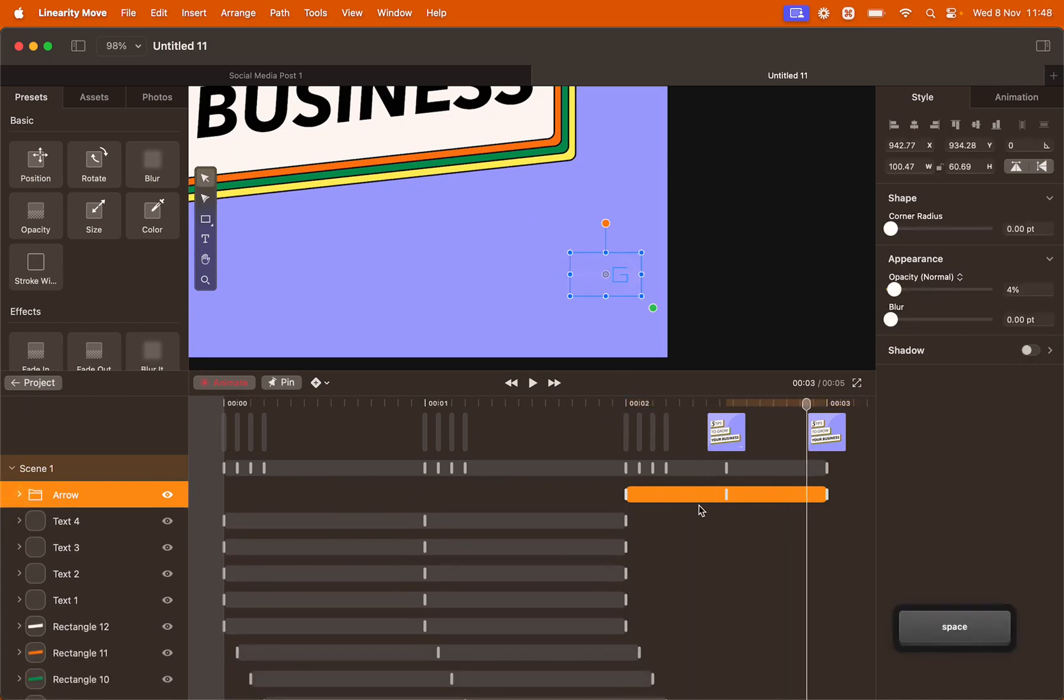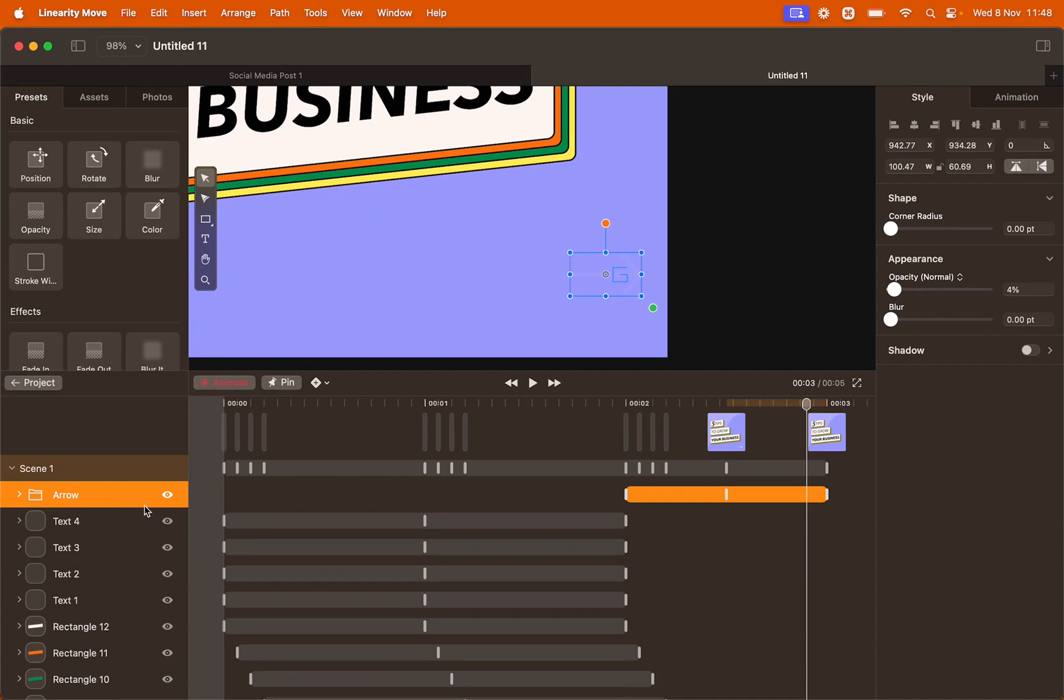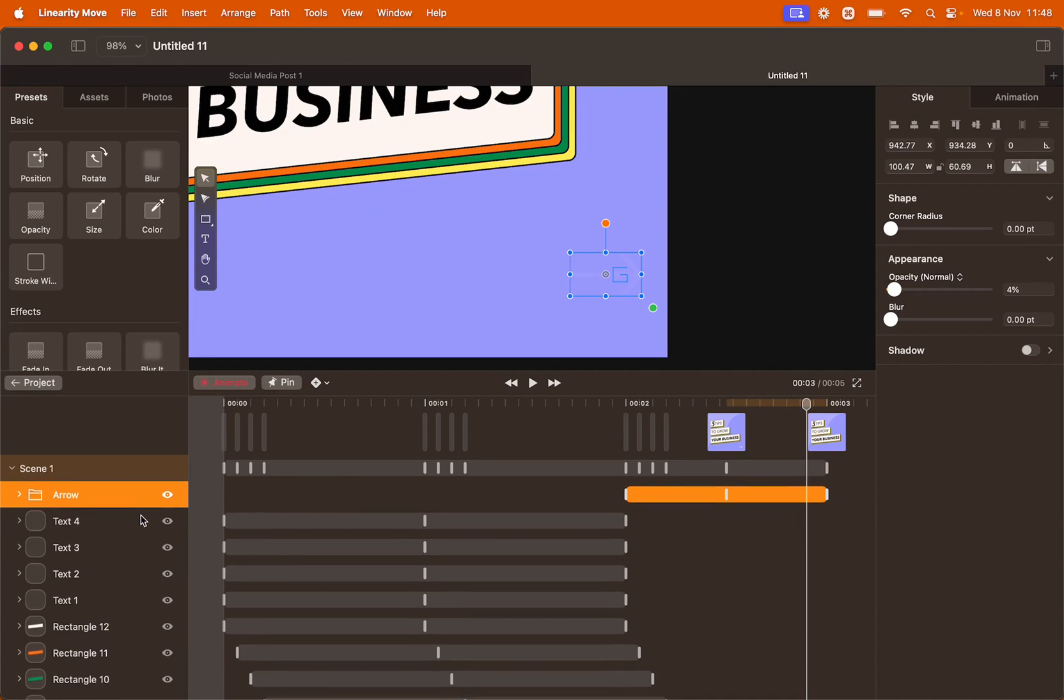We want the arrow to repeat this animation two times. We could copy and paste all the keyframes inside the same group. But if you are strict on time, you can just copy and paste this element and just shift it on the timeline.